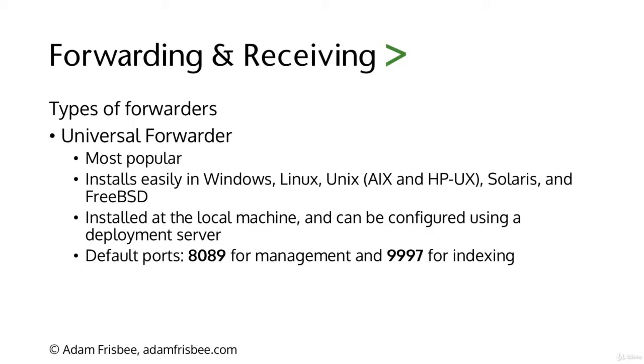Welcome to the segment on forwarders. There are two main types of forwarders in Splunk: universal forwarders and heavy forwarders. In this segment I'm going to focus mainly on universal forwarders and in the next segment we'll talk about heavy forwarders.